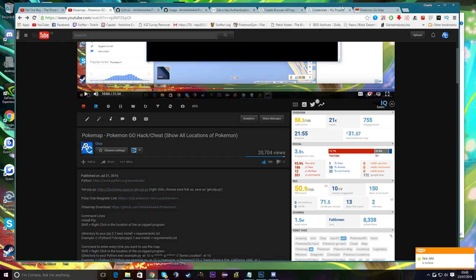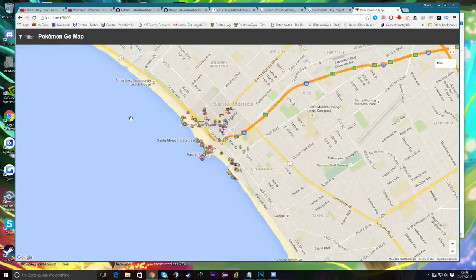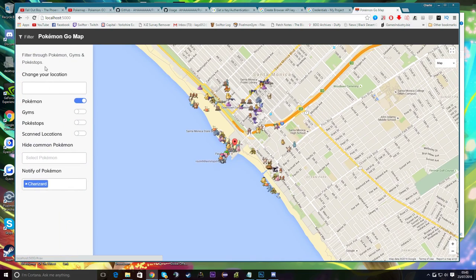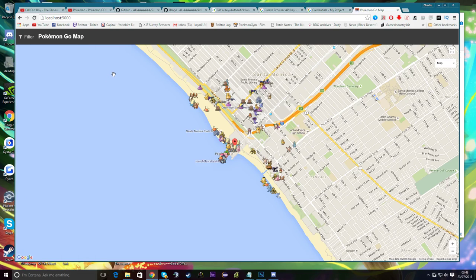So this is the new map — looks about the same for now. You can go up here to Filter: you can display gyms, add notifications, hide certain Pokemon, show the scanned area. You can't actually see that right now because I'm not running it, so it's not updating, but it's pretty cool.